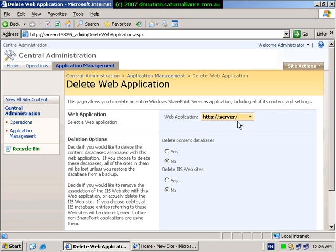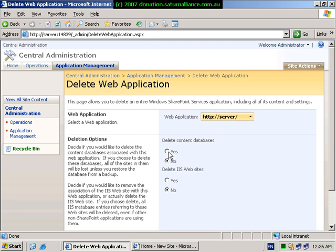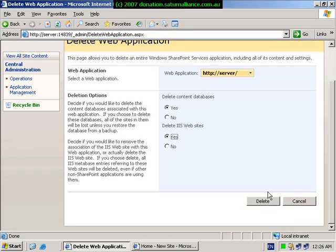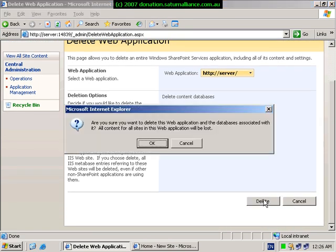In the top option here under web application, we want to make sure that we've selected the server, the default name which is the server name. We select to delete the content databases as well as selecting to delete the IIS website. Make sure that you've chosen to delete the default SharePoint site, not the one you've just created with a port number. Once you've selected this, select the delete button to remove this website. Select OK at the next prompt.